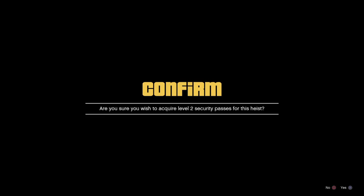Security pass, you've got to press right. We want level 2 though, right? Acquire level 2? Yeah, let's do that.